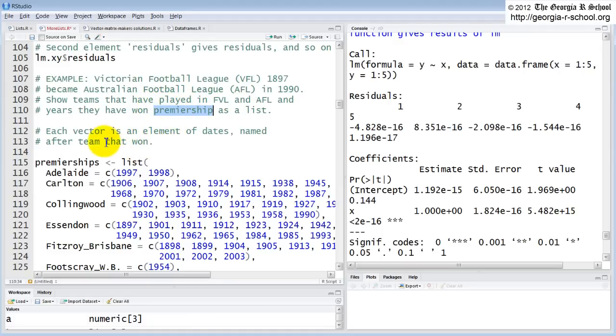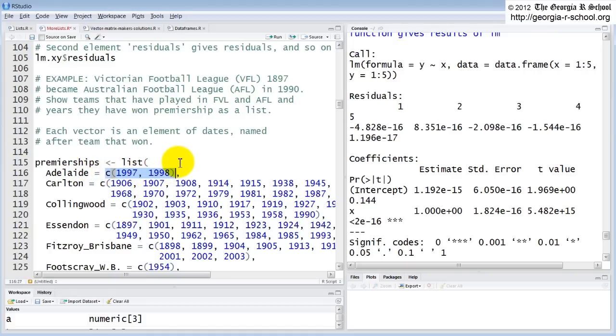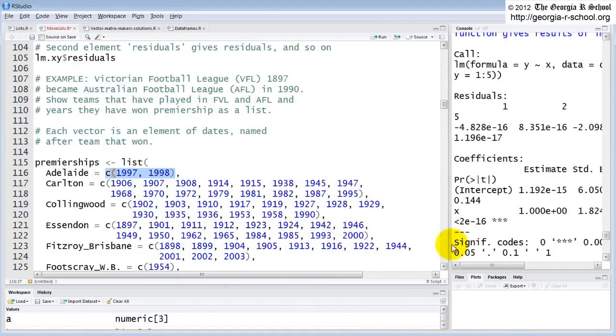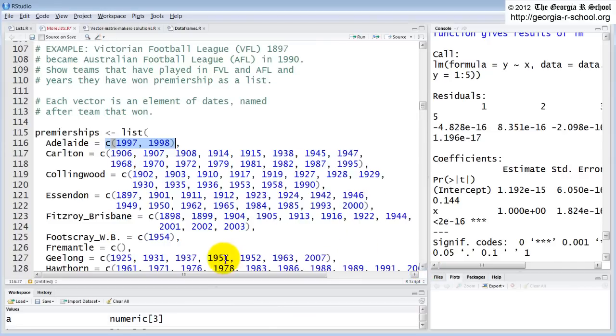So let's build, you could build a vector of dates, or better yet you could build a list that has for the name of each component the name of the team, and then the element of each component will be a vector of the dates that they, that team won. So we do that.